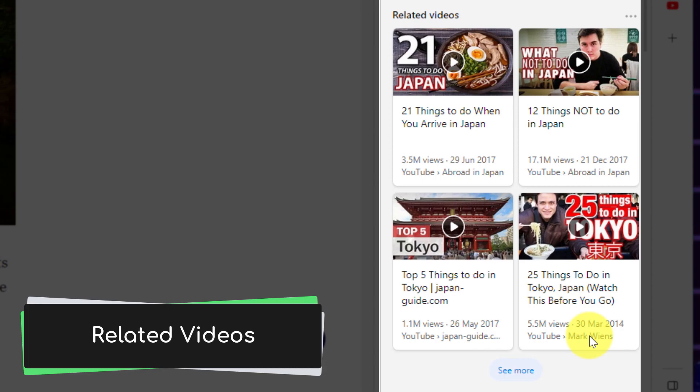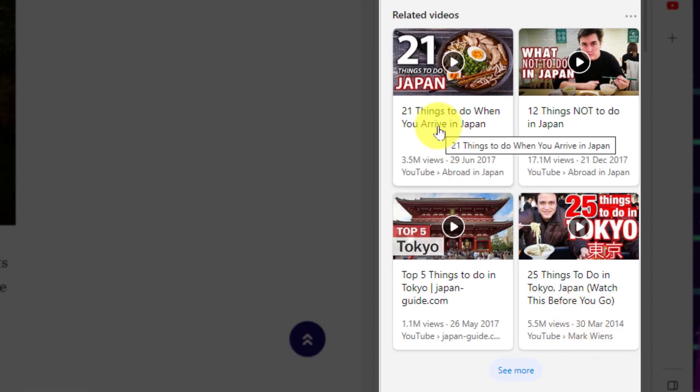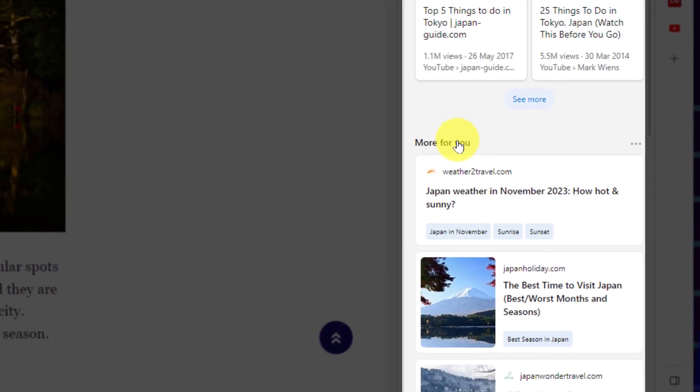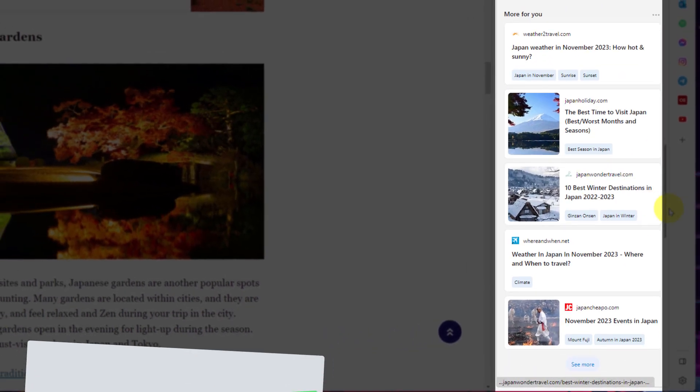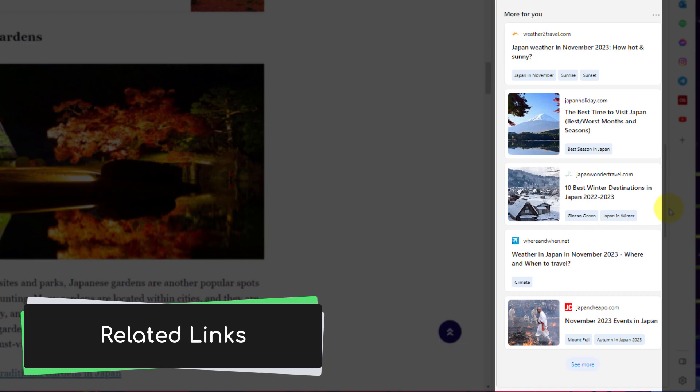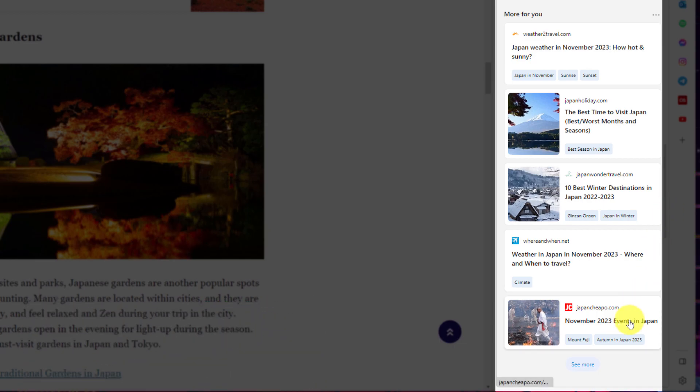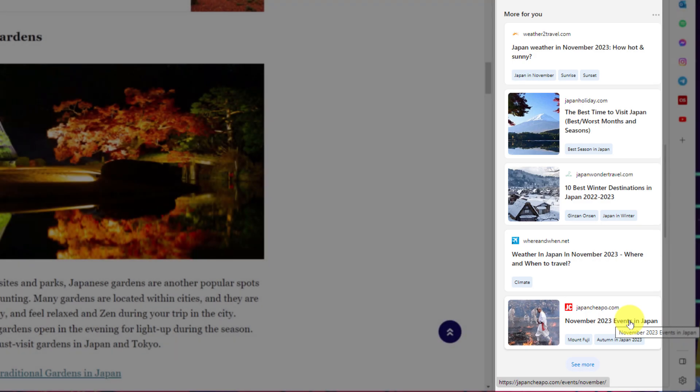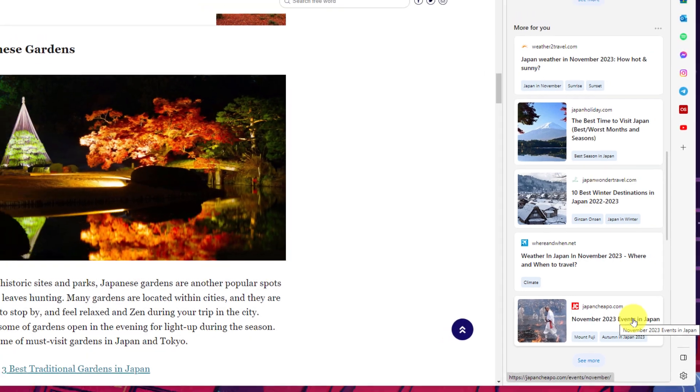There's also some related videos such as the lovely videos from Abroad in Japan. I highly recommend you check out his channel, it's amazing. And then underneath here we have some additional related links that may be relevant based on your search such as for instance the bottom one here which is November 2023 events in Japan.